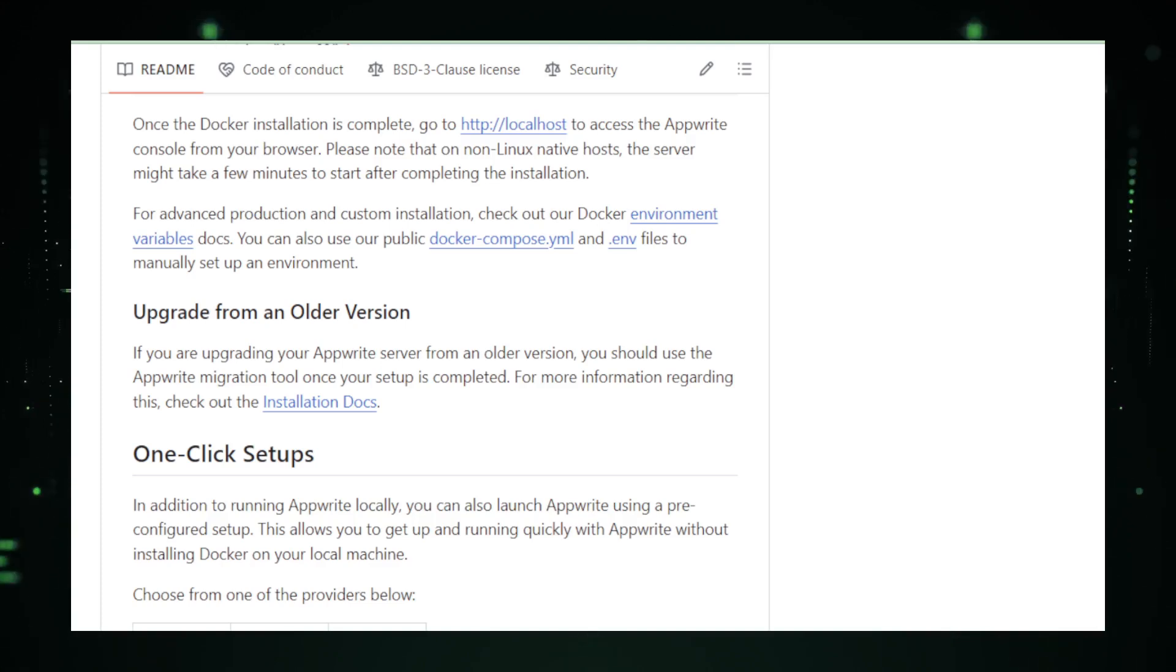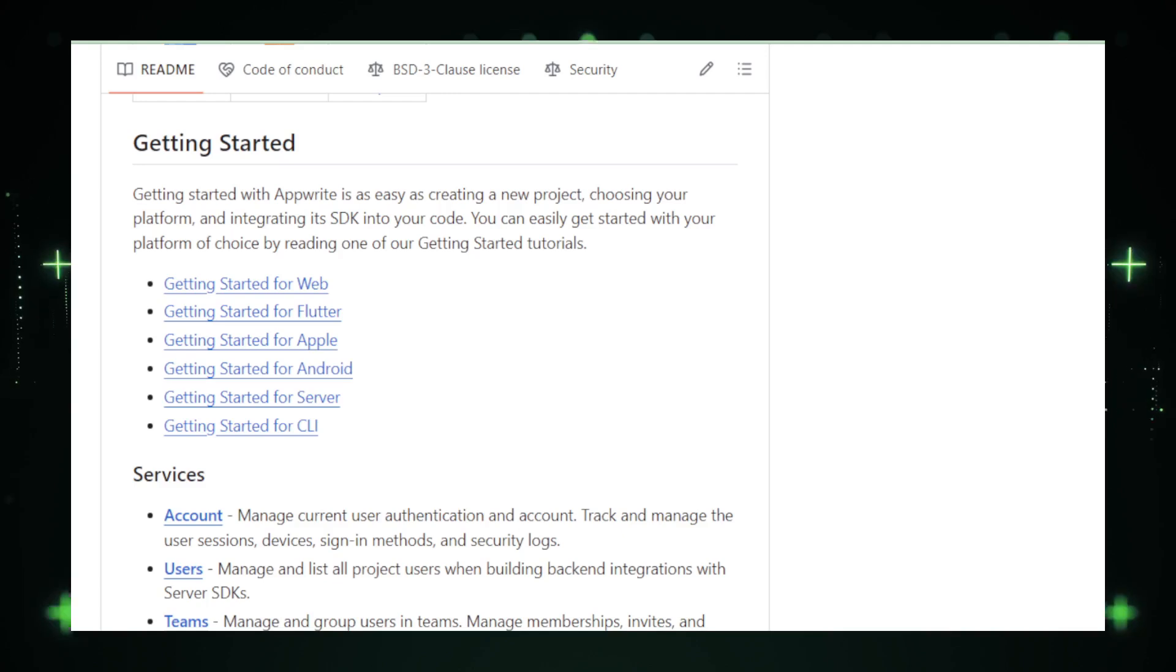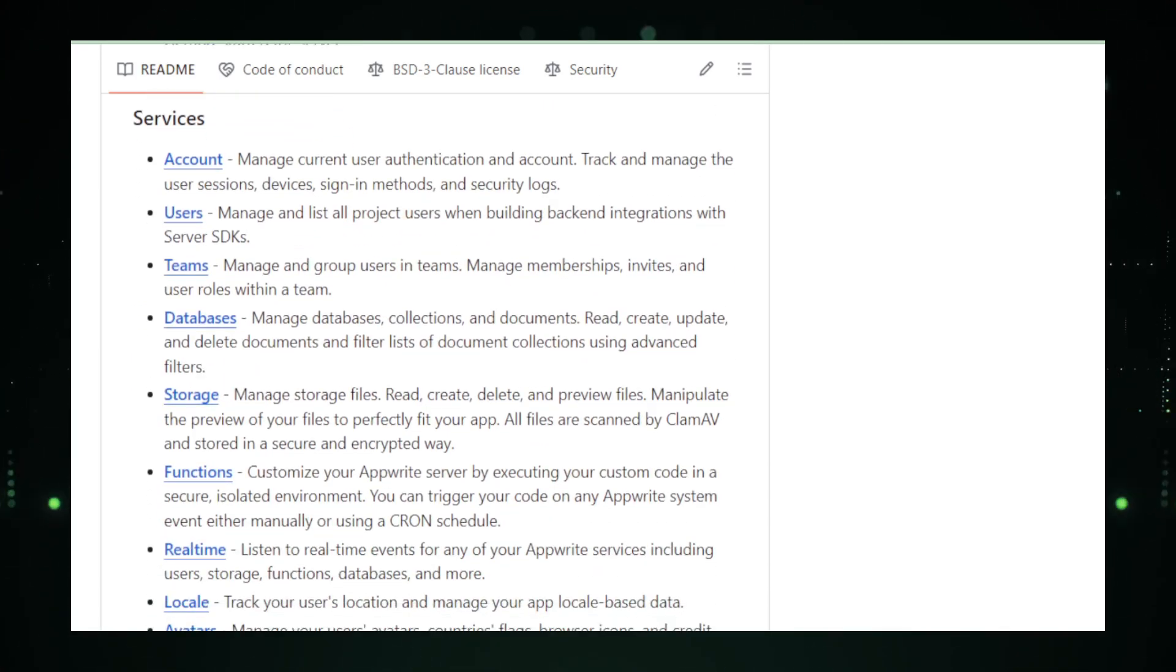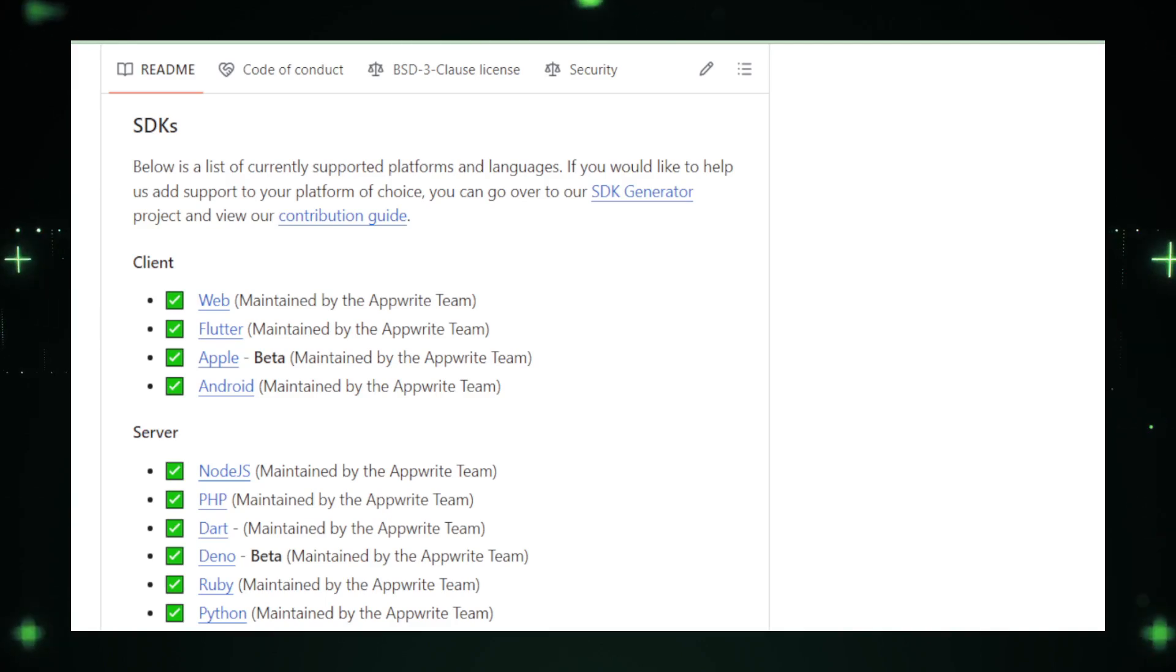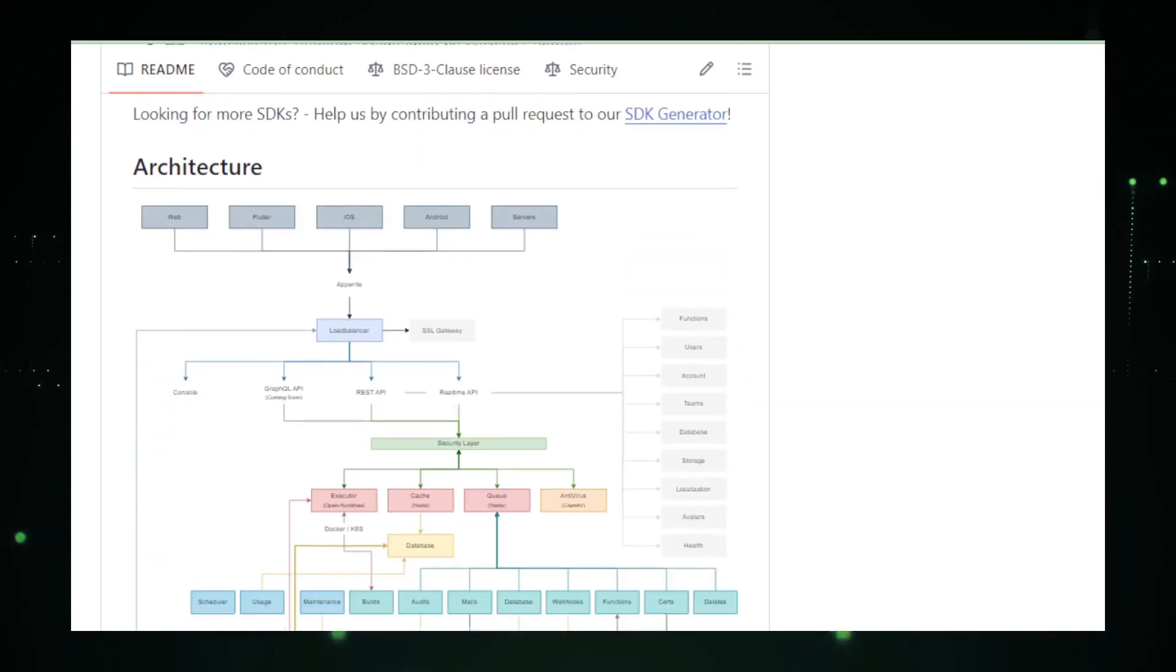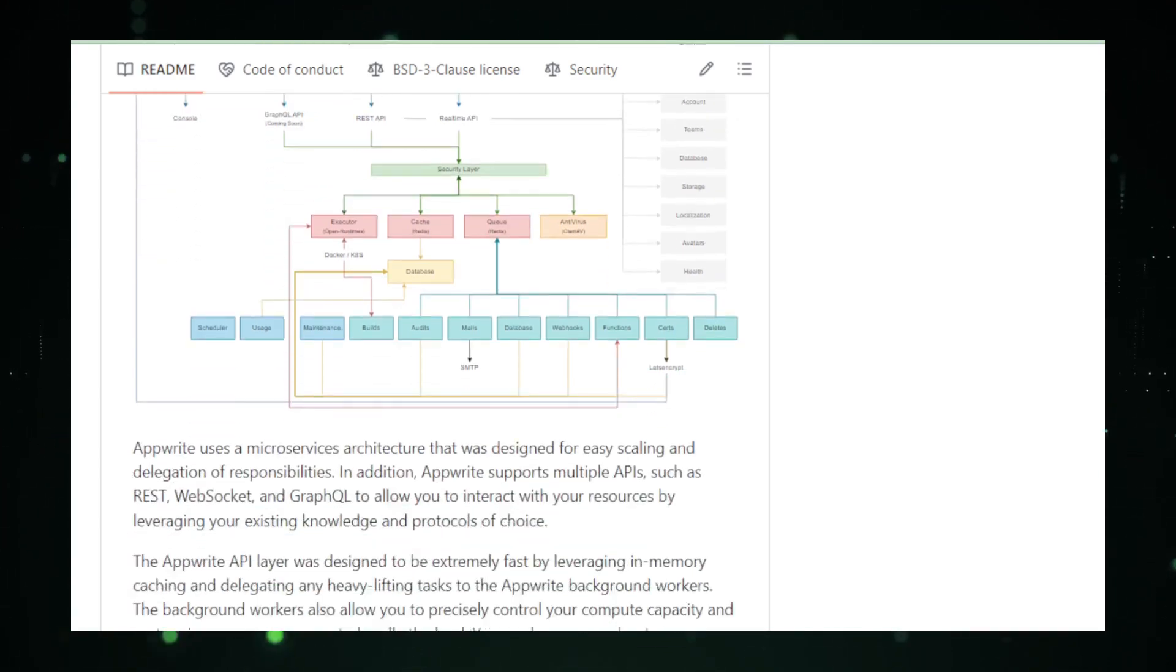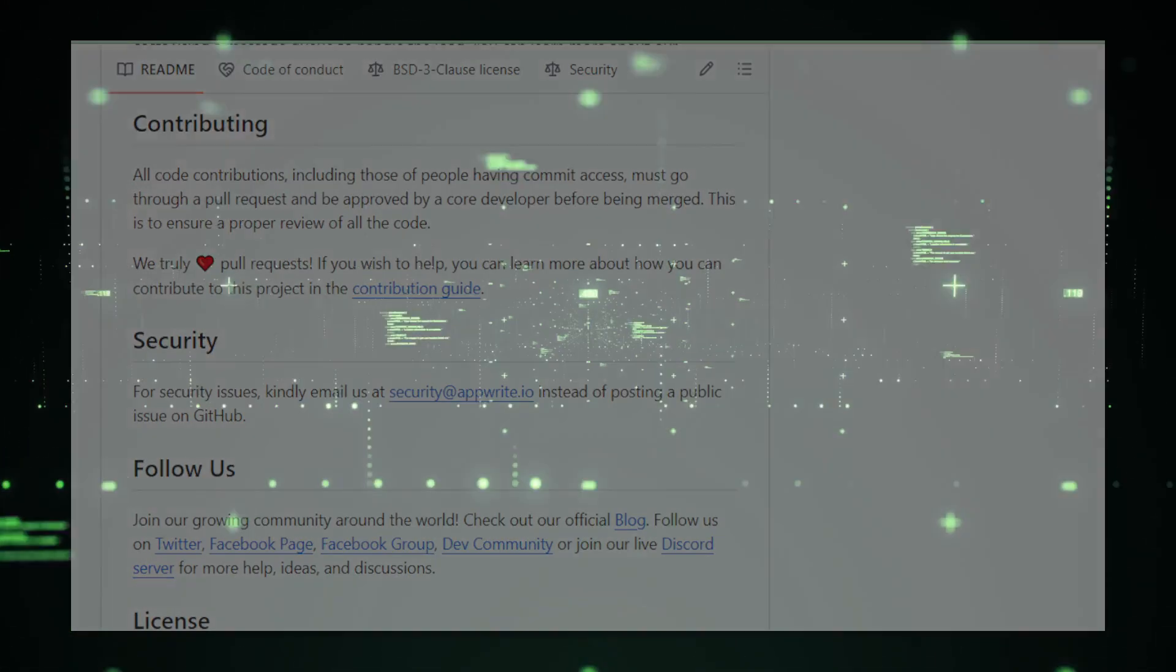Now while AppRite sounds like a dream come true, it's essential to remember that no solution is perfect for every scenario. AppRite does a lot of the back-end work for you, which is fantastic for speeding up development. However, this might come with a learning curve for those who like to control every detail of their back-end or for projects with highly specific back-end requirements that fall outside of what AppRite offers. Despite these considerations, AppRite's ease of use, extensive feature set, and active community support make it an attractive choice for many developers. Whether you're building a small hobby project or a scalable application for millions of users, AppRite promises to be a powerful ally in your development journey, simplifying back-end complexities and letting you focus on bringing your creative visions to life.